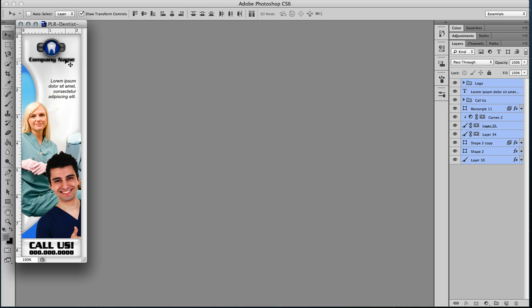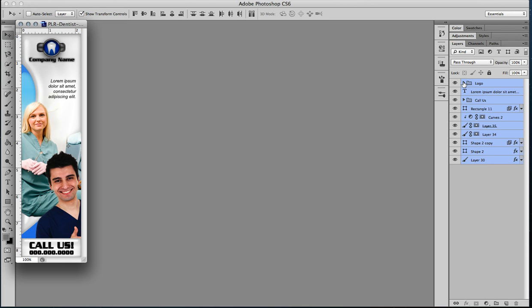So right away you'll notice that we have a generic company name, some filler text, and a blank phone number. We're going to want to change that so that it is more accurate to what you want for your particular banner that you're creating.